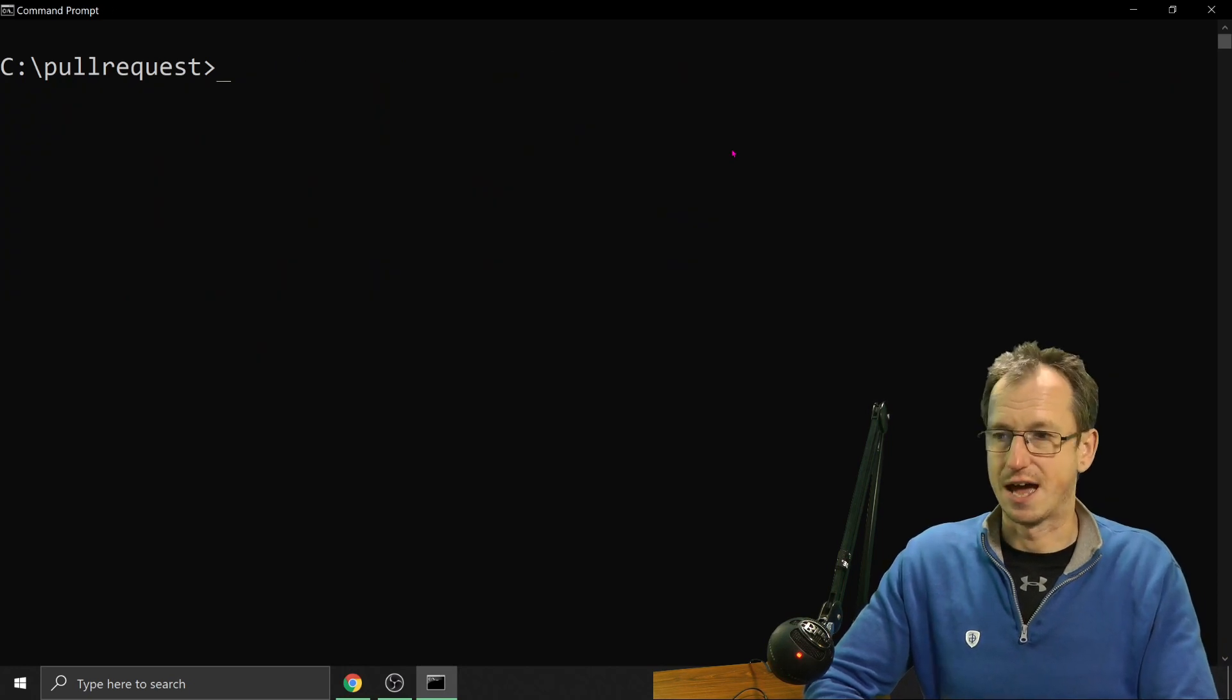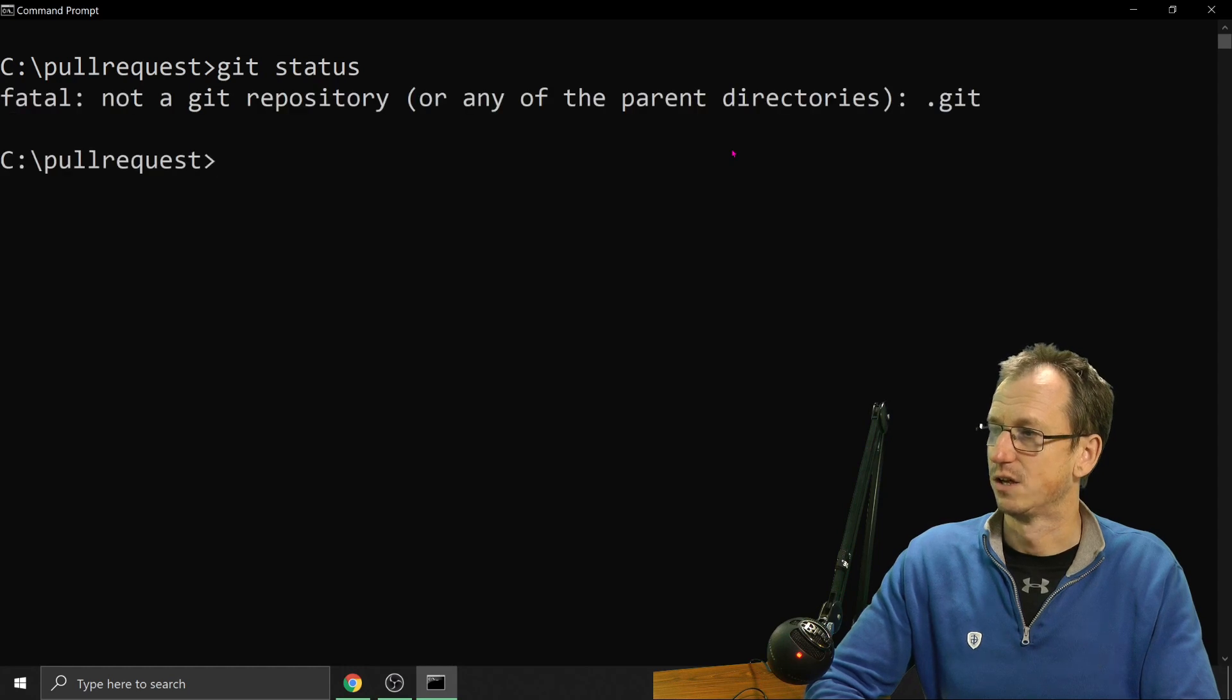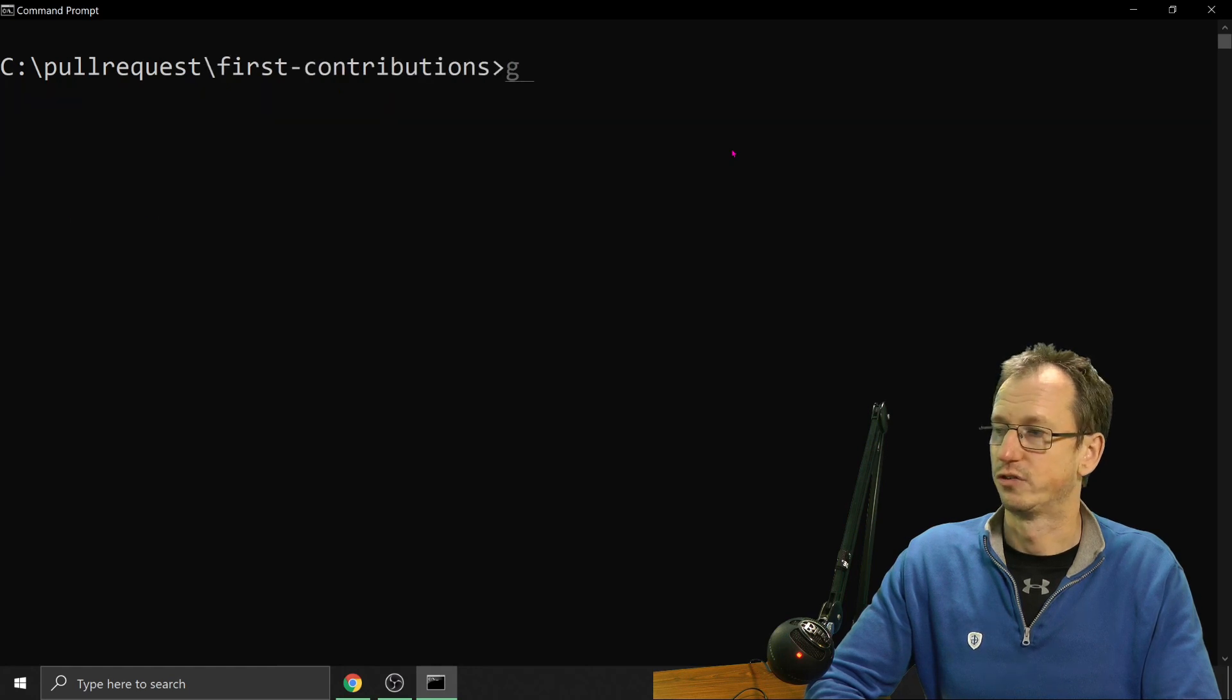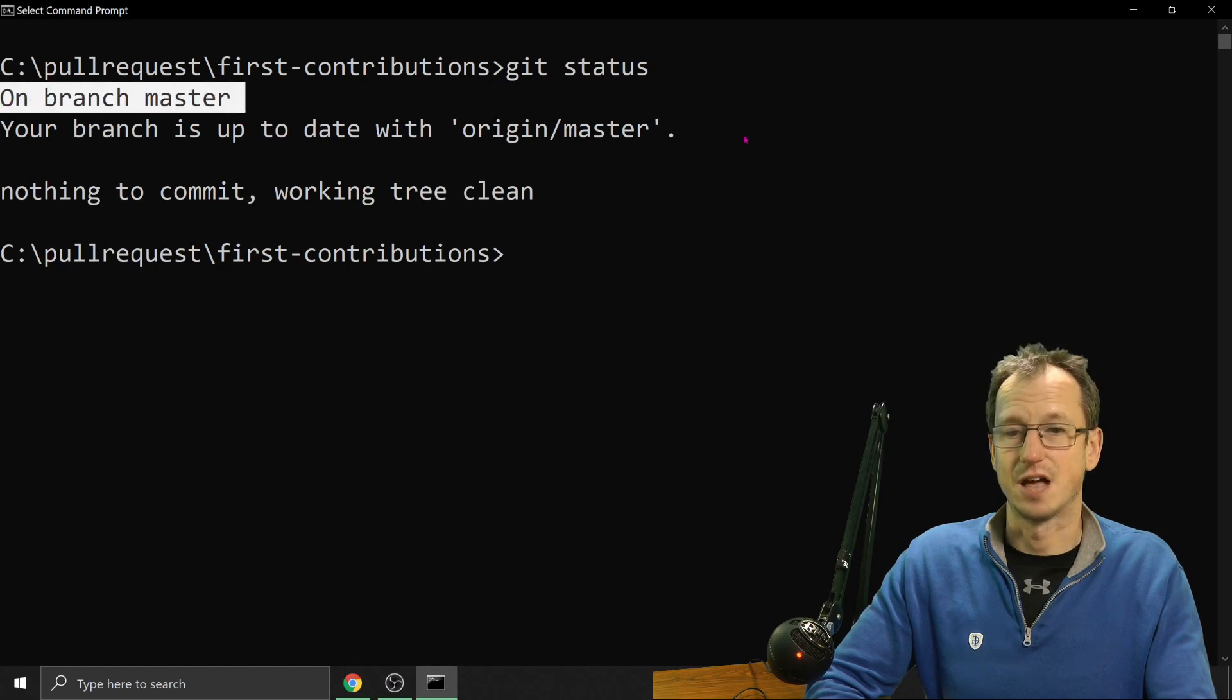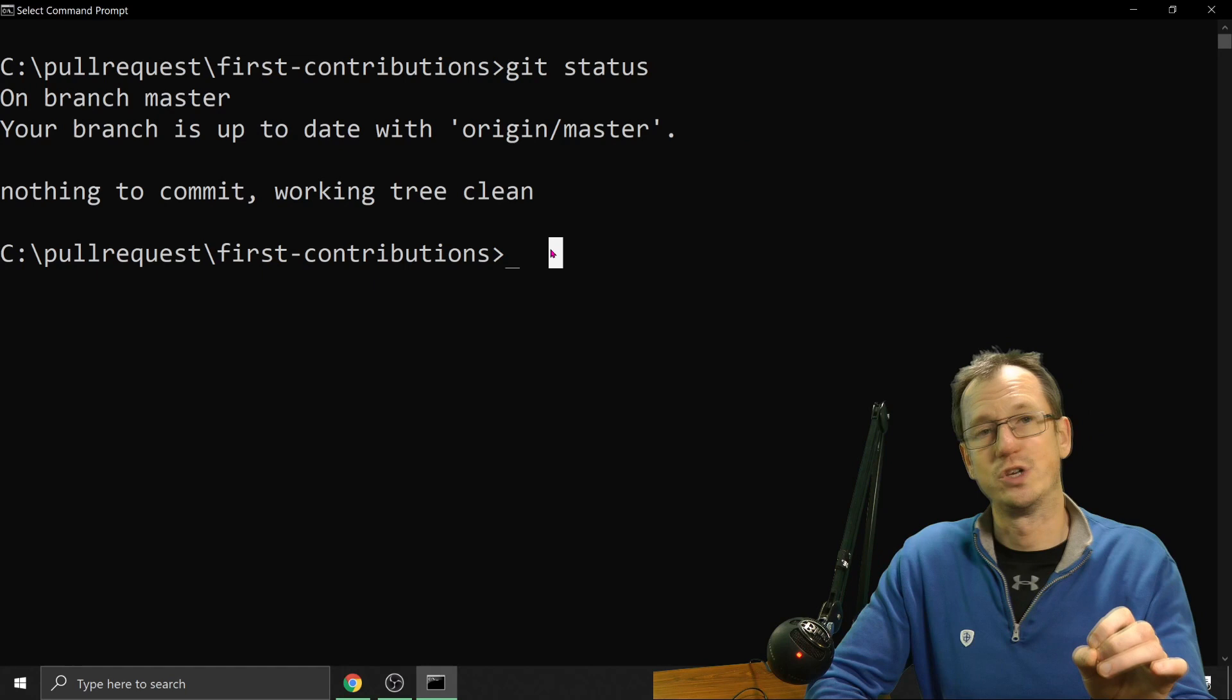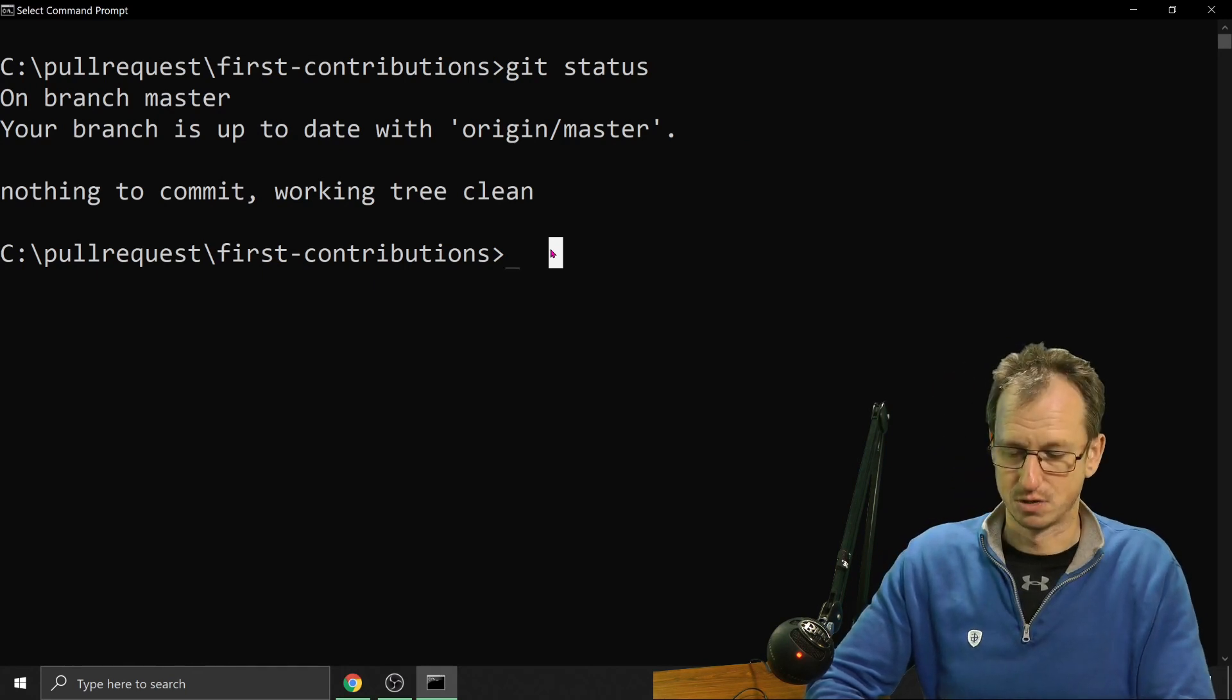If I do a git status here, I need to go into that directory that it created. And now if I do a git status, we can see we're currently on branch master and we've got no changes. To make this even cleaner, we should create a branch specifically for this purpose. So we can do git branch and call it say add enhancement.